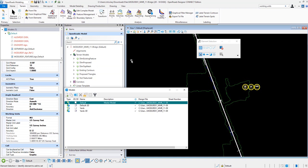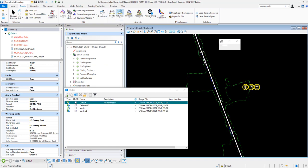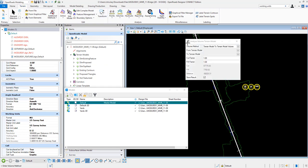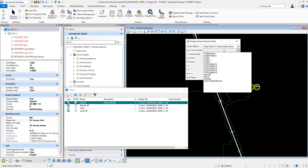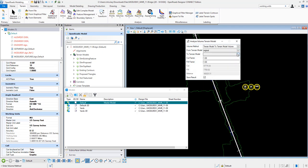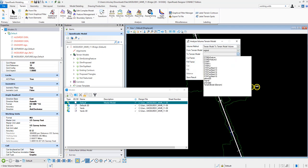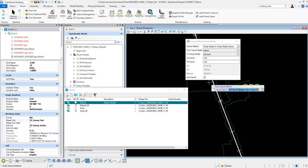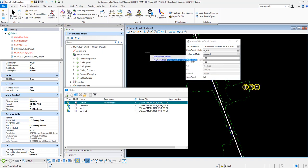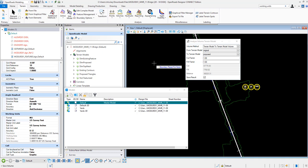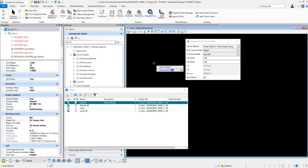So I'm going to display the Analyze Volumes. I'm going to do a terrain to terrain comparison. So I'm going to select my existing ground and my proposed ground. I'm going to step through these options here. I'm not going to add in any factors and I'm going to reset because I want to do the entire surface.